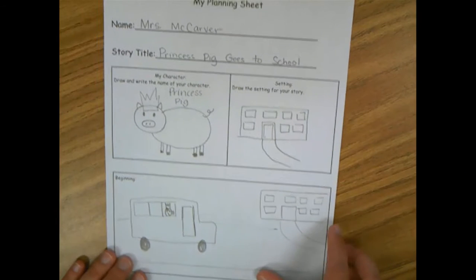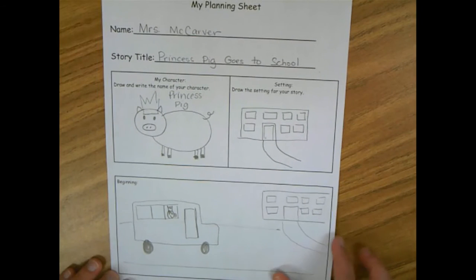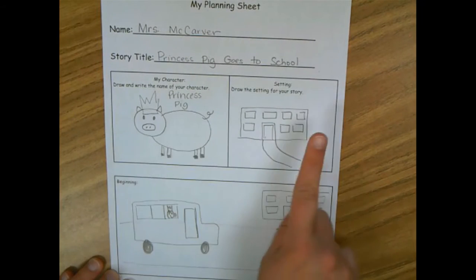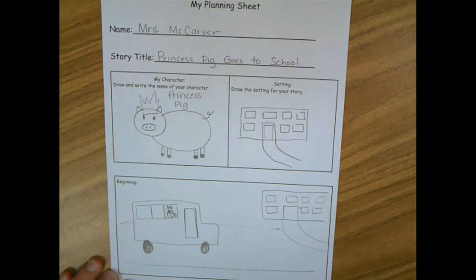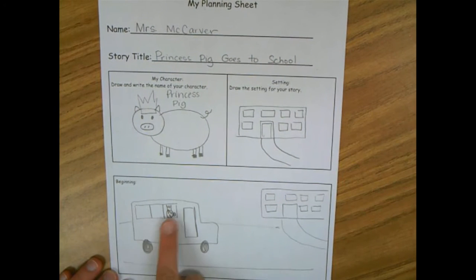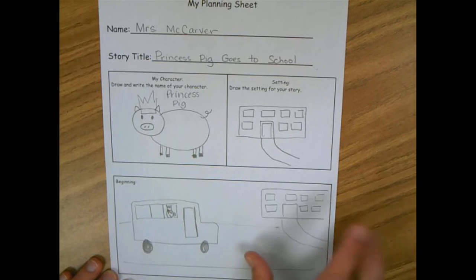All right friends, here is my planning sheet. I've done my character, my setting, and my beginning. Remember in the beginning Princess Pig is riding the school bus to school.